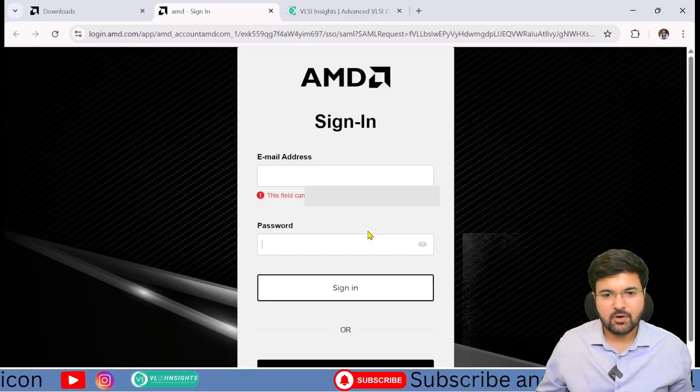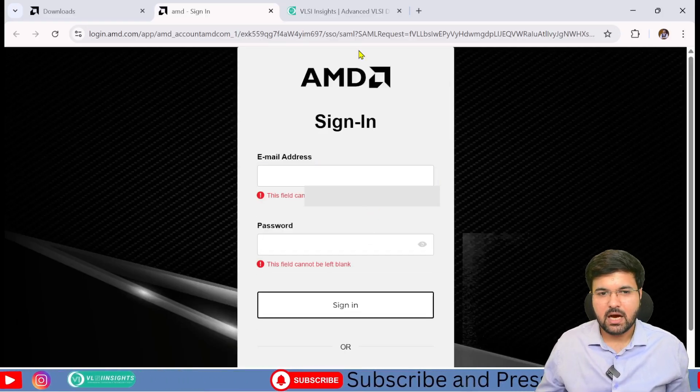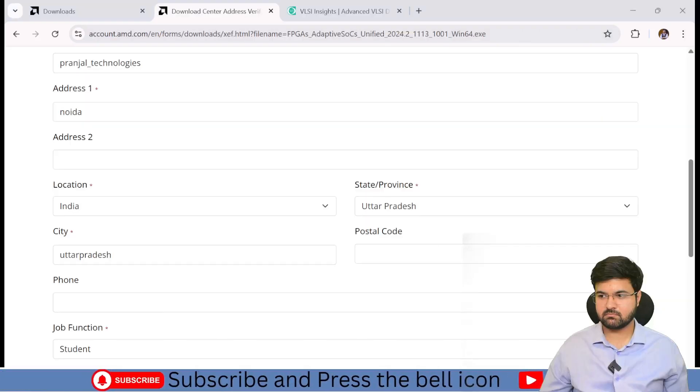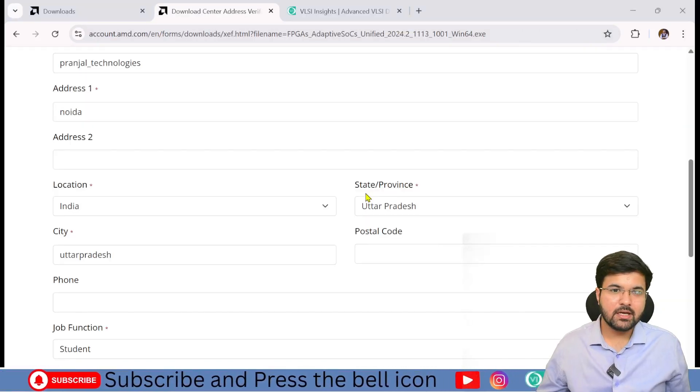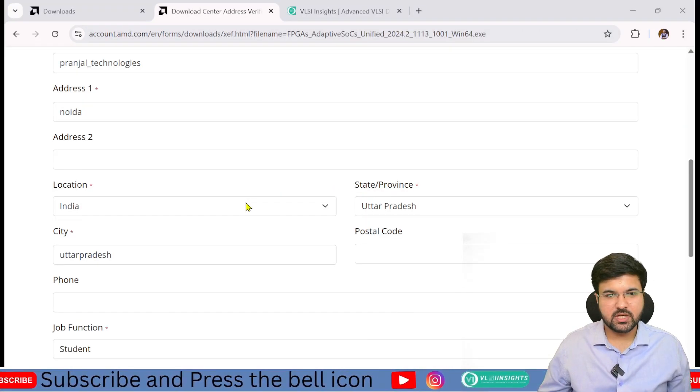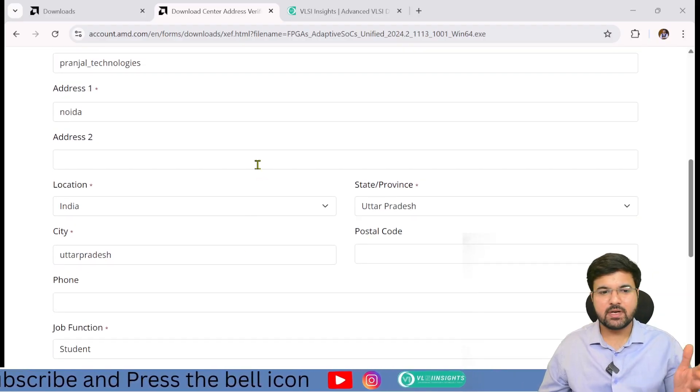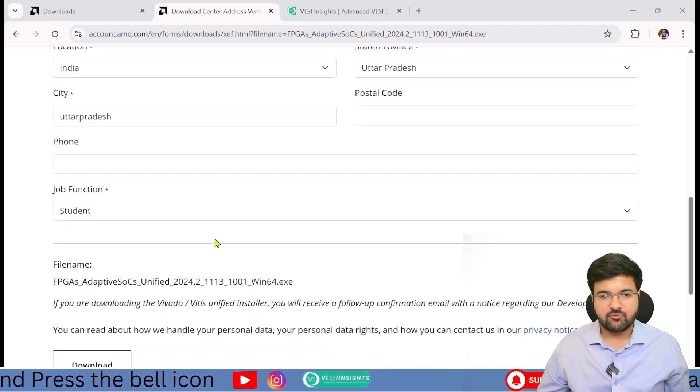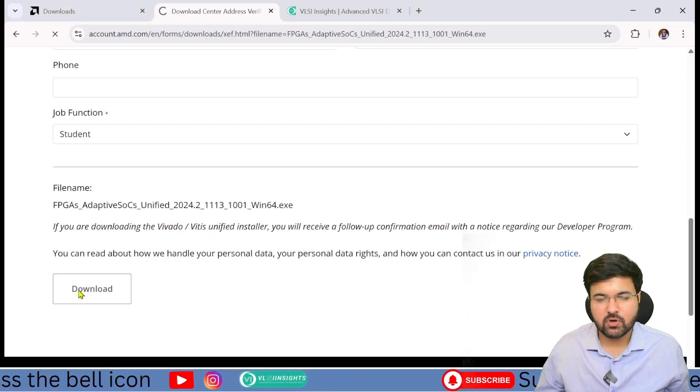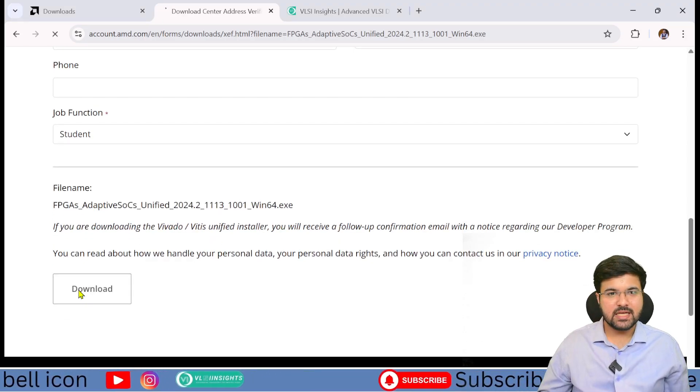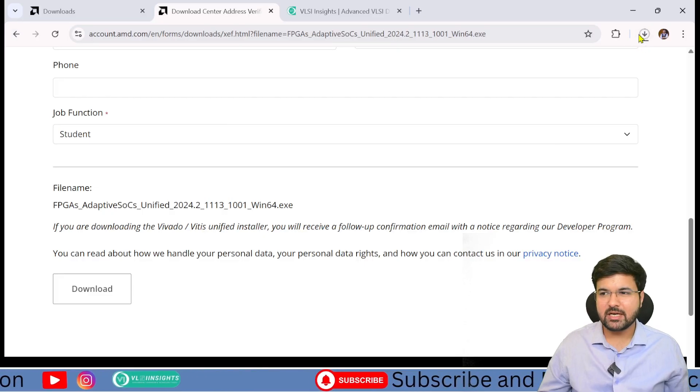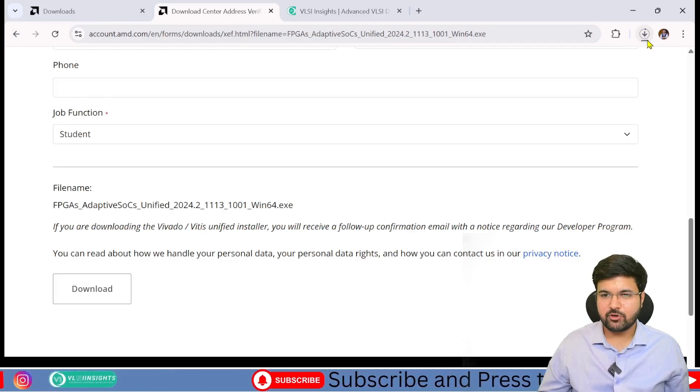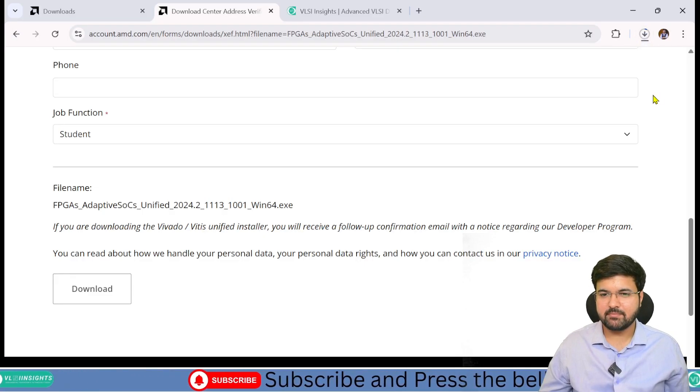After opening and logging into the page, you'll see a form. You have to fill all the basic entries available in the form. After that, click the download button. It will automatically download the file into your system. Wait for some time.